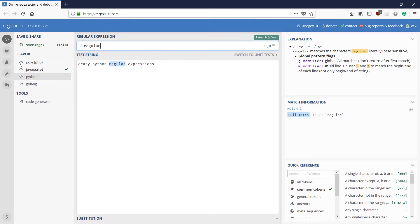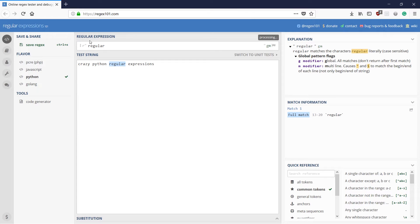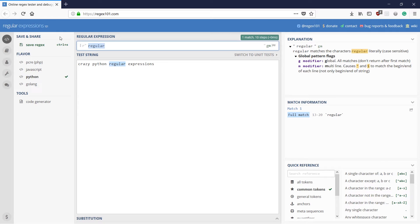Let's quickly switch to Python, and when I type 'regular' here it's going to do the same. That's why regular expressions are the same throughout any language, so let's stick with Python.